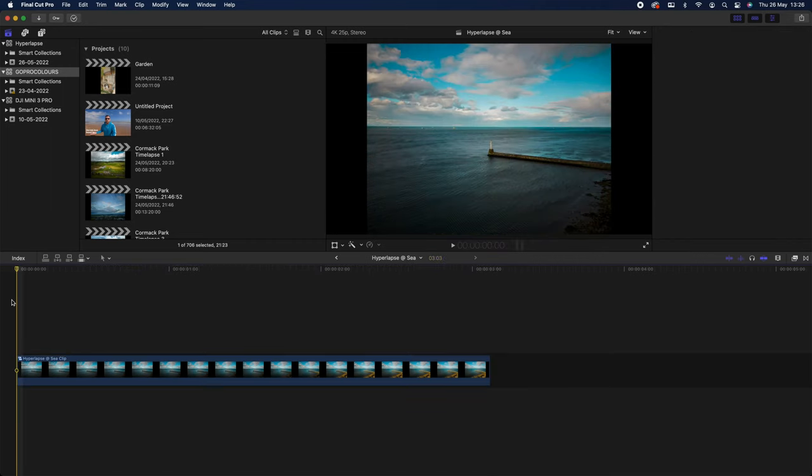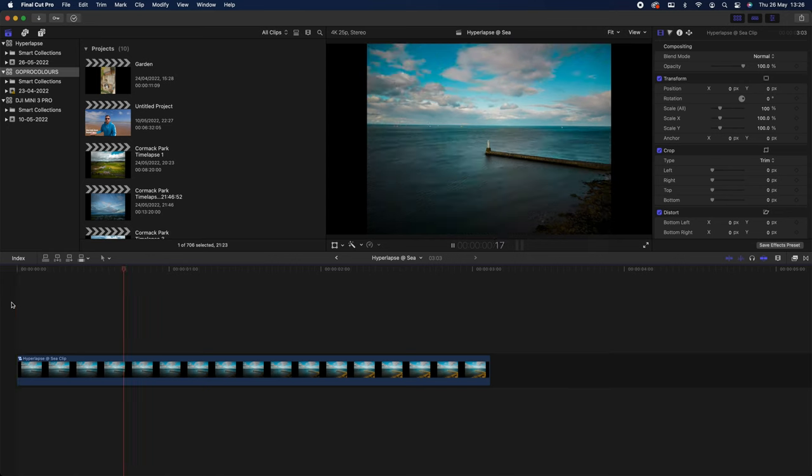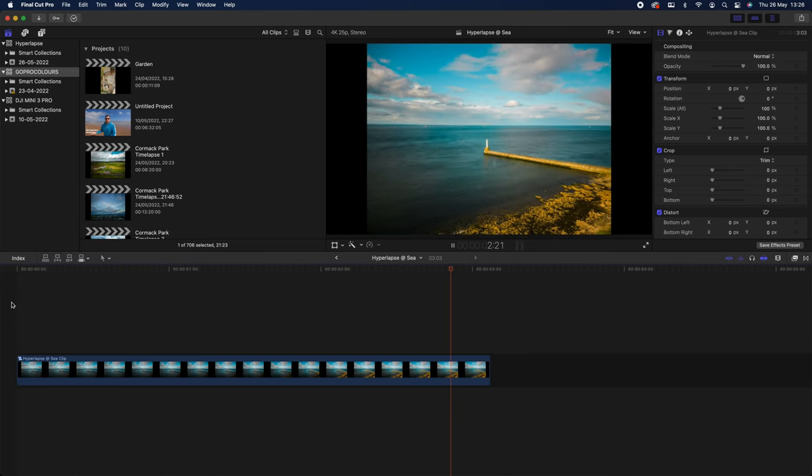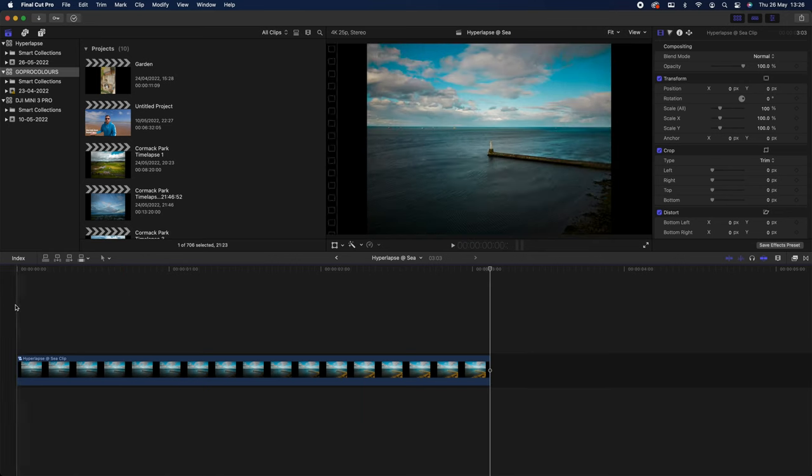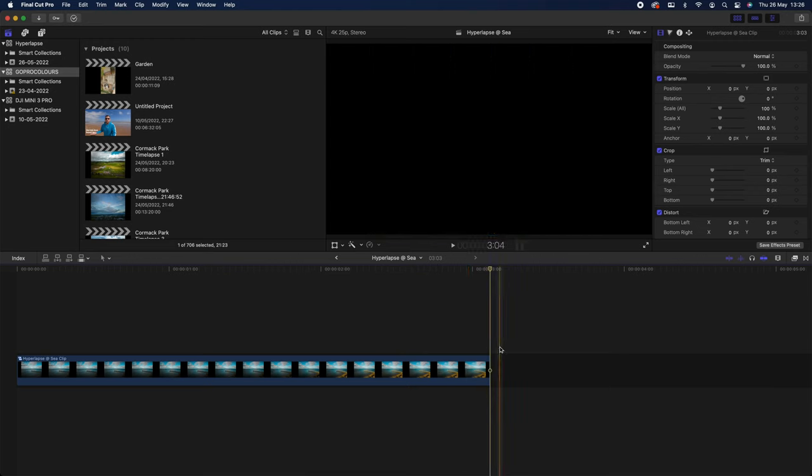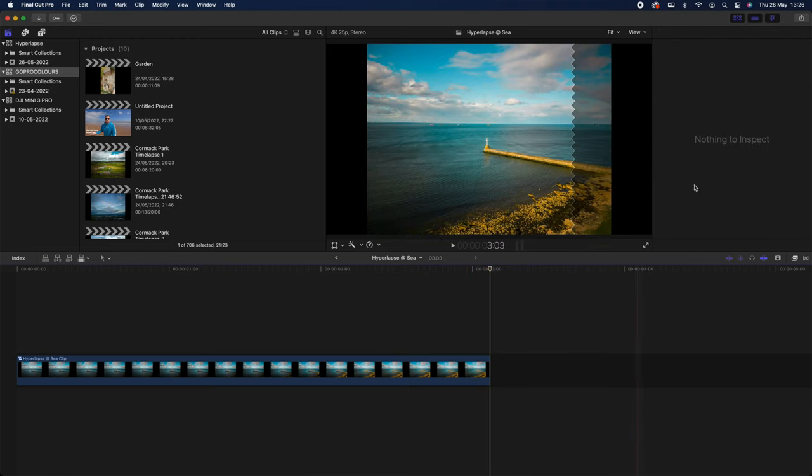We're going to let that render just so I can show you how it looks. If we play it back, let's see how it looks. Yeah, it looks okay. It's a bit buffery, it's jumpy. But that's what we're going to do in the next bit.